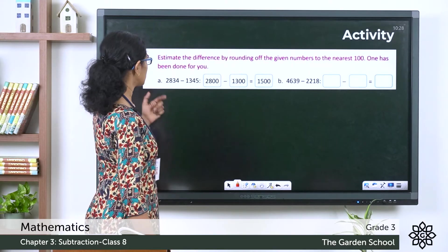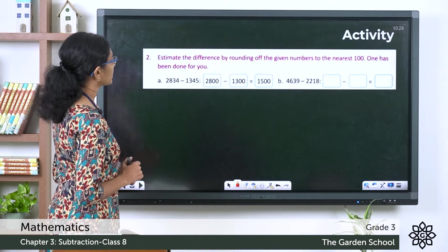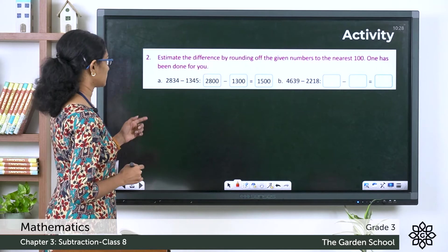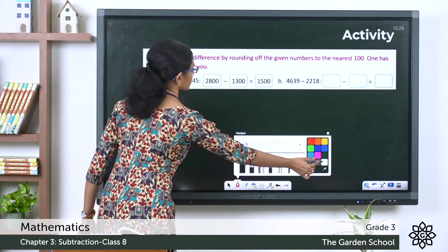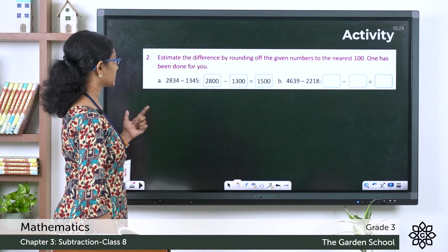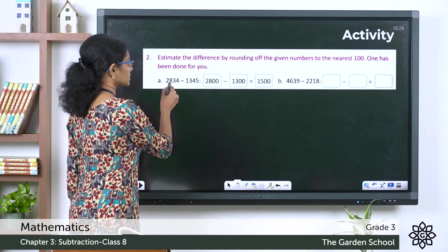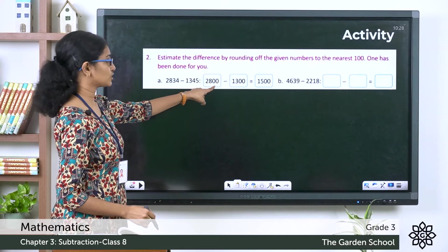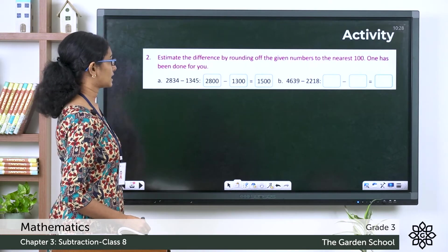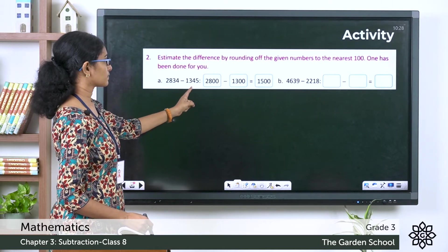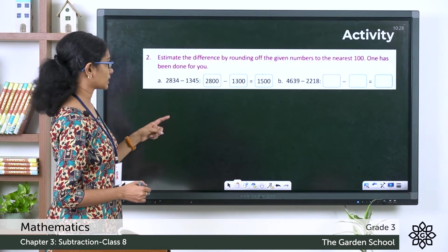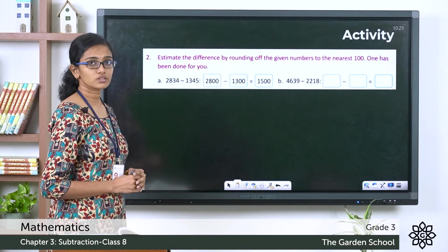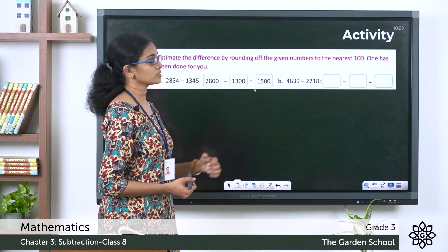For question 2b we estimate the difference by rounding to the nearest 100. The first question: 2834 minus 1345. For 2834, the hundreds digit is 8; to the right is 3 which is less than 5, so we keep 8 and change digits to its right to zeros, giving 2800. For 1345, the hundreds digit is 3; to the right is 4, so the rounded value is 1300. The estimated difference is 1500.